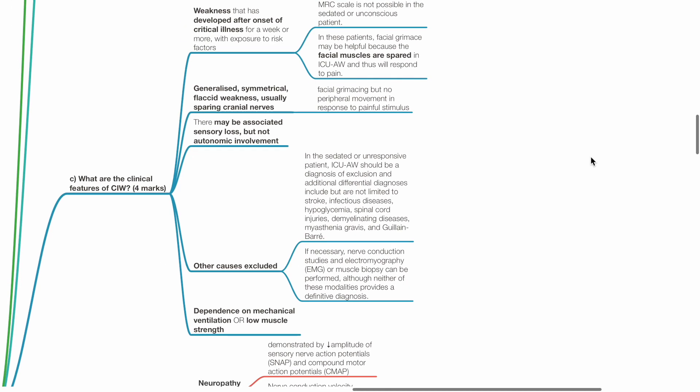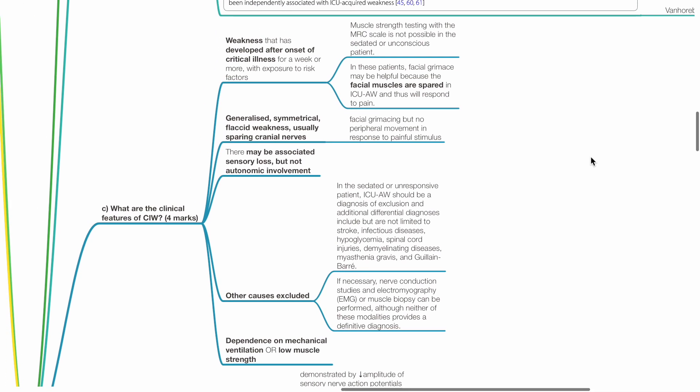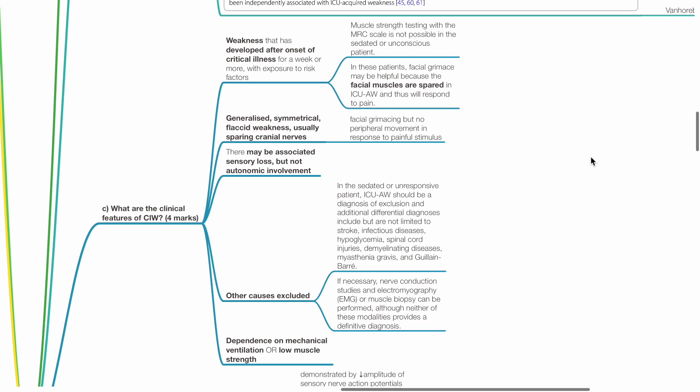What are the clinical features of CIW? These include weakness that has developed after the onset of critical illness, generalized symmetrical flaccid weakness, usually sparing the cranial nerves, that may be associated with sensory loss but not autonomic involvement.